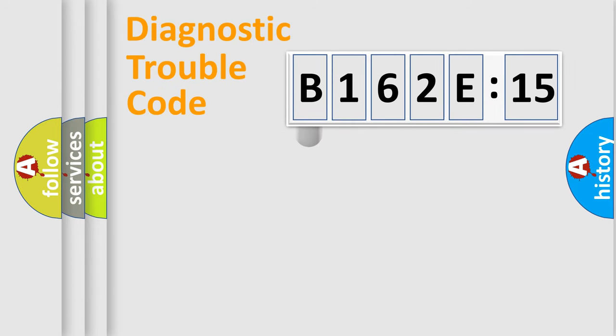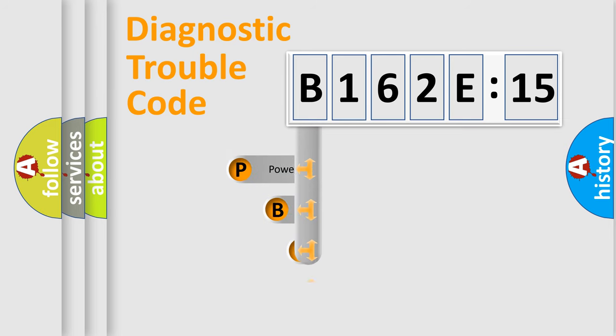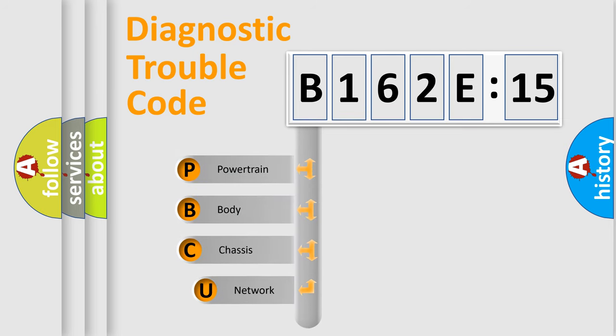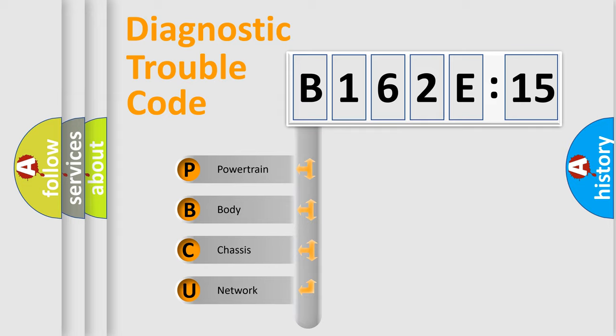First, let's look at the history of diagnostic fault code composition according to the OBD2 protocol, which is unified for all automakers since 2000. We divide the electric system of automobile into four basic units.